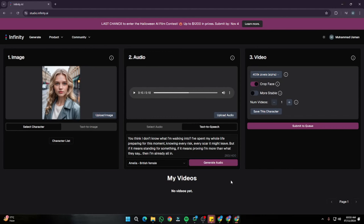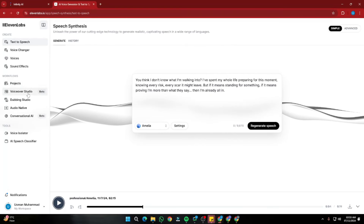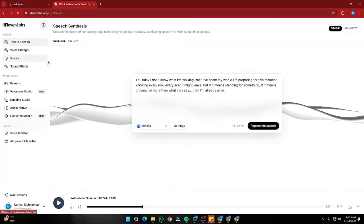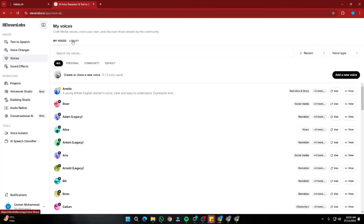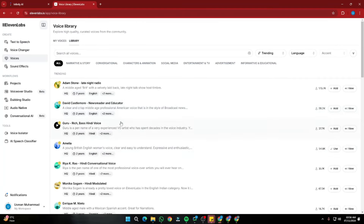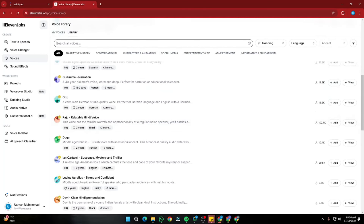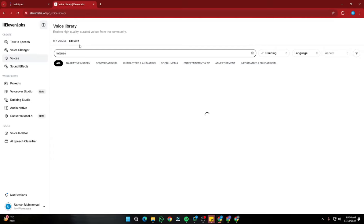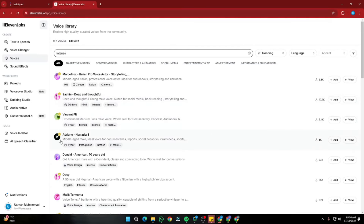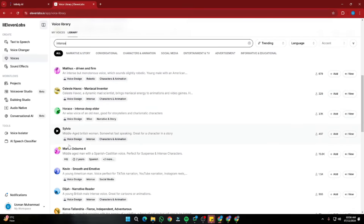But if you want to get the perfect output, we're going to jump into ElevenLabs straight away. First, go to the Voices option, then to the Library section. Over here you can select any model based on the output you want. Let's say I'm looking for an intense sound — I'll type "intense" here. Now we have some intense audio voices to choose from, so I'm going to select the best out of that.